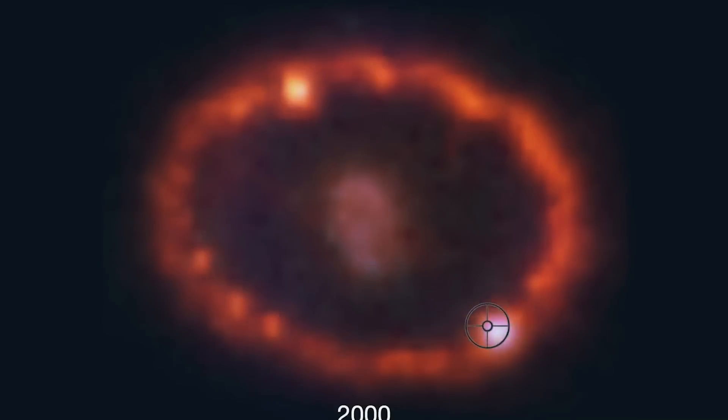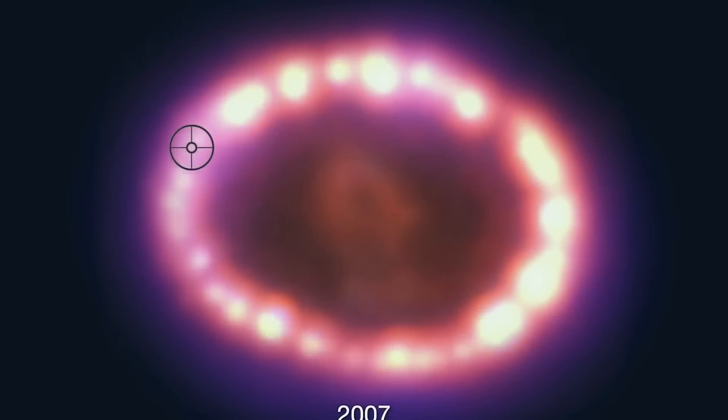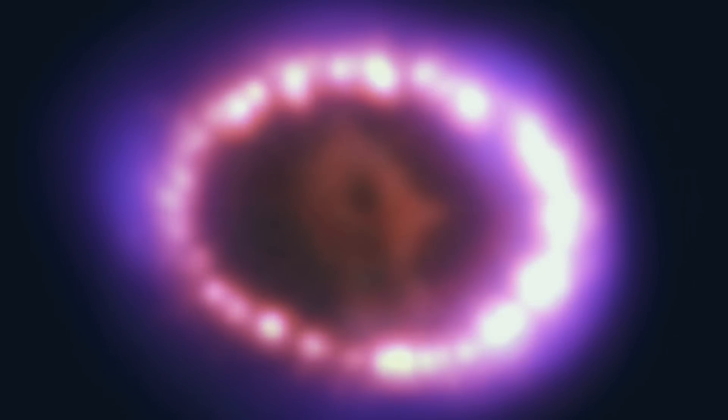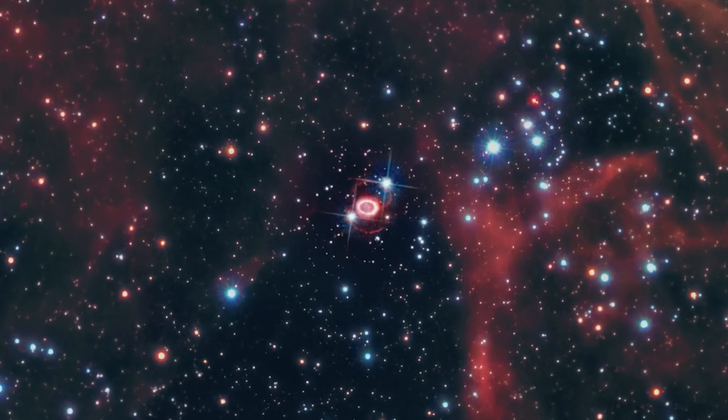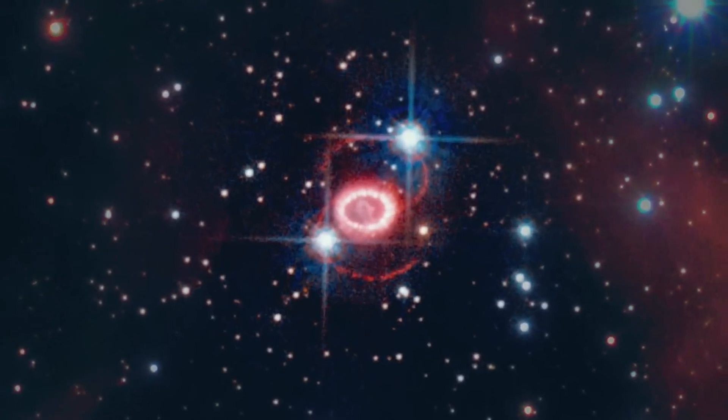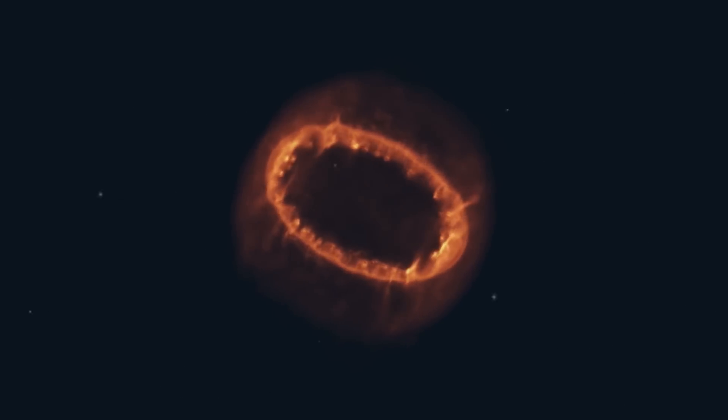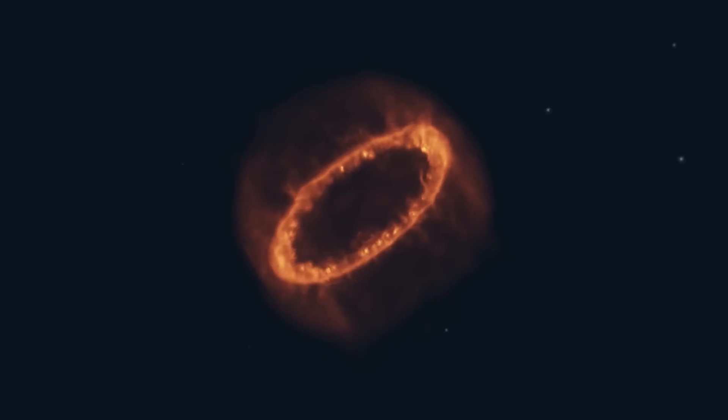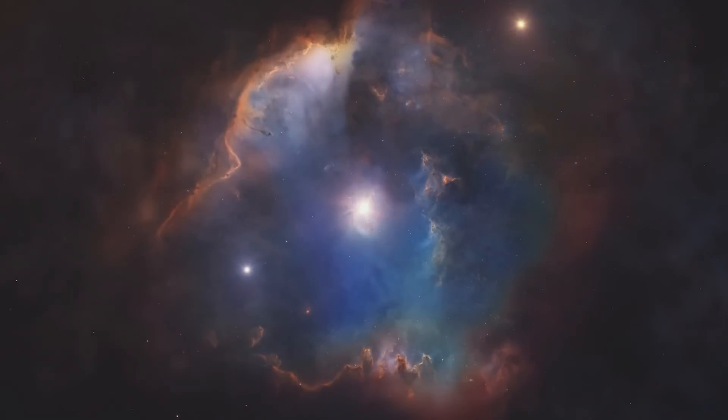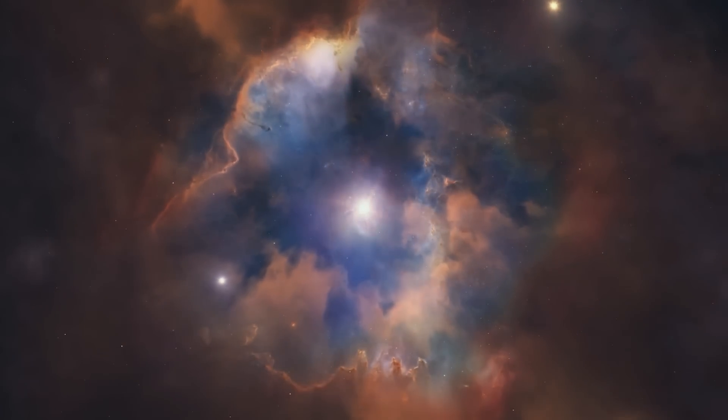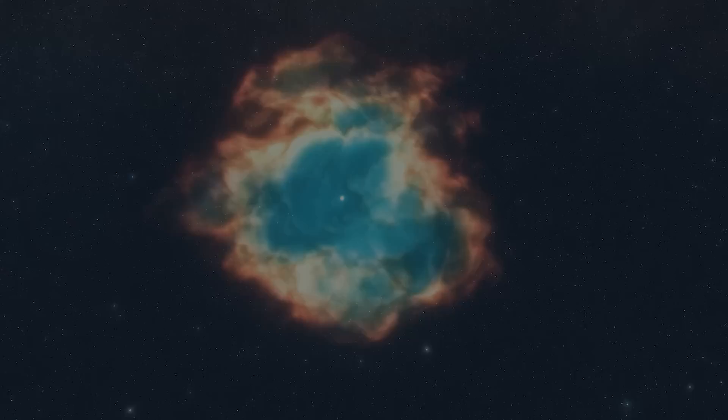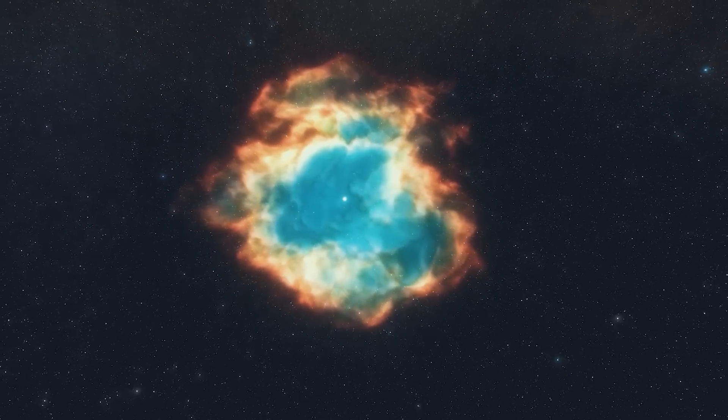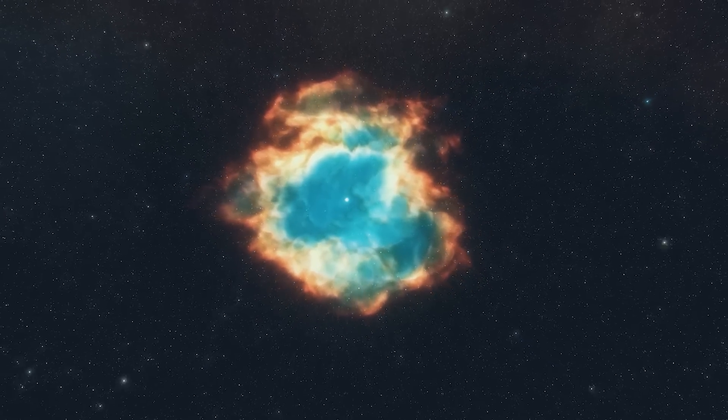SN1987A is a supernova that has tantalized astronomers for decades. With Webb's unmatched precision, it delved into SN1987A's remnants, revealing structures that previously eluded even the most sophisticated telescopes. But why does this matter? Understanding a supernova's intricacies is like reading the diary of the universe. It holds tales of past events, current happenings, and offers predictions for future cosmic phenomena.